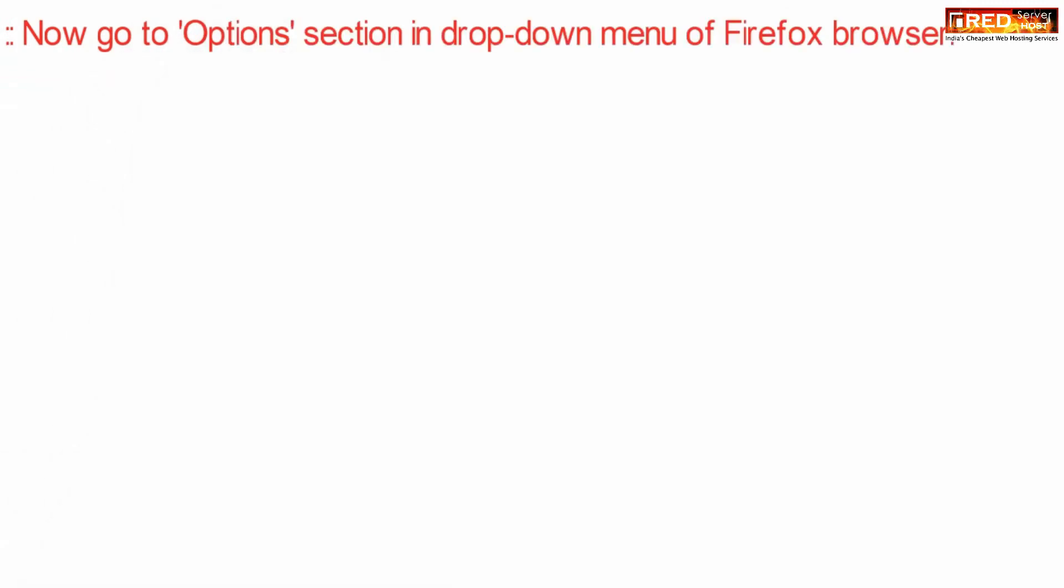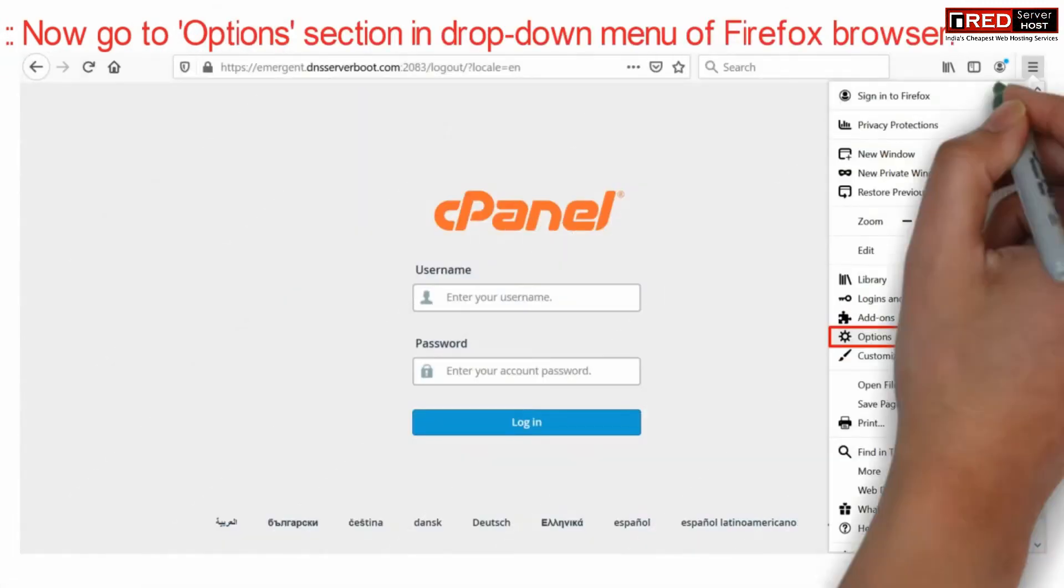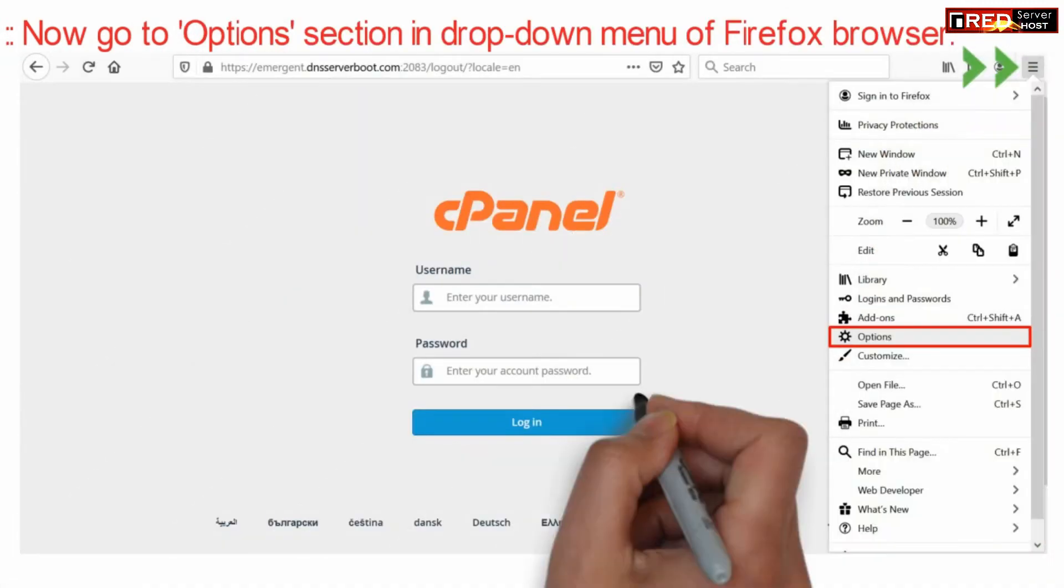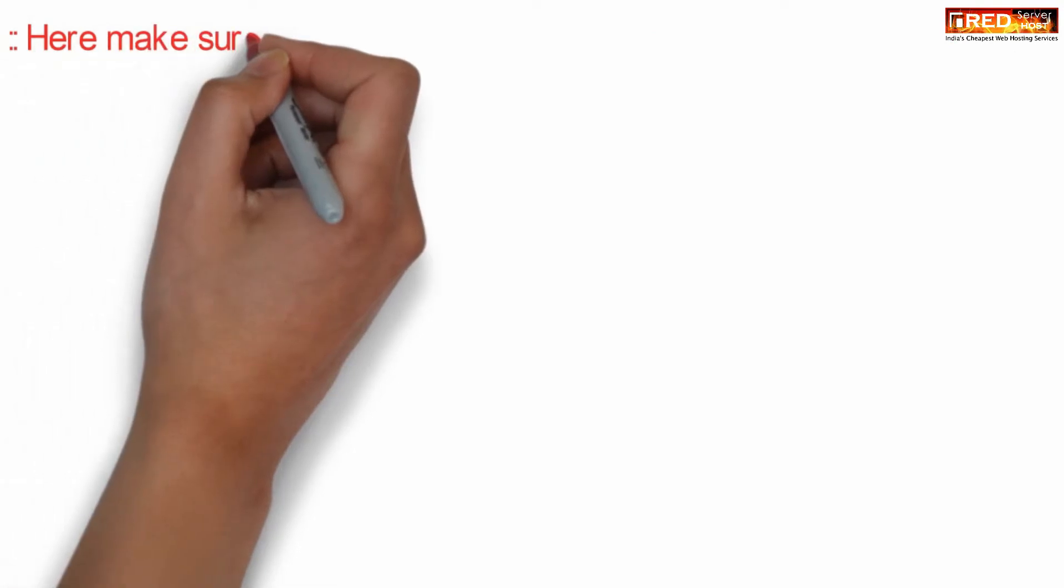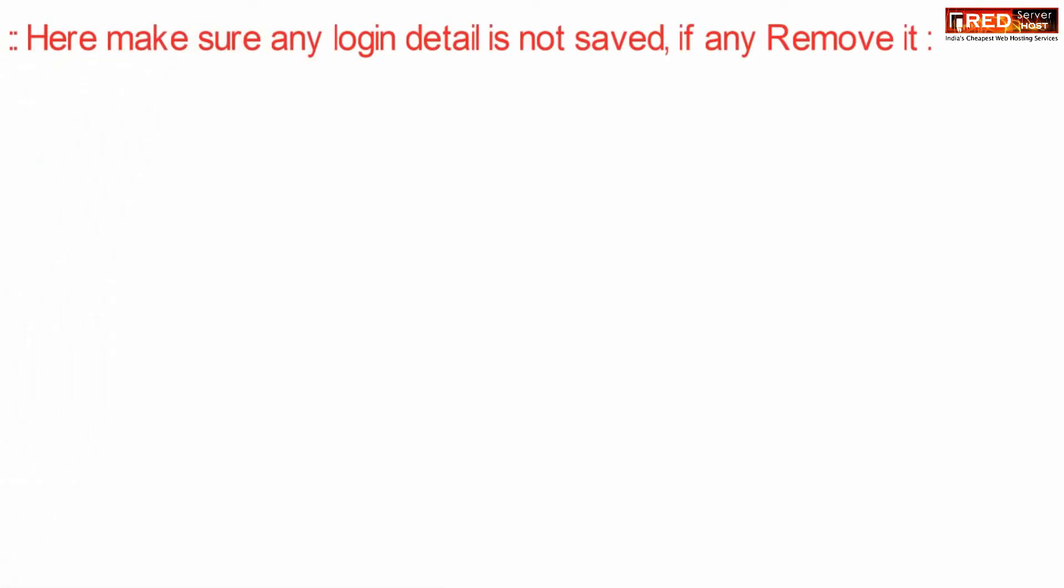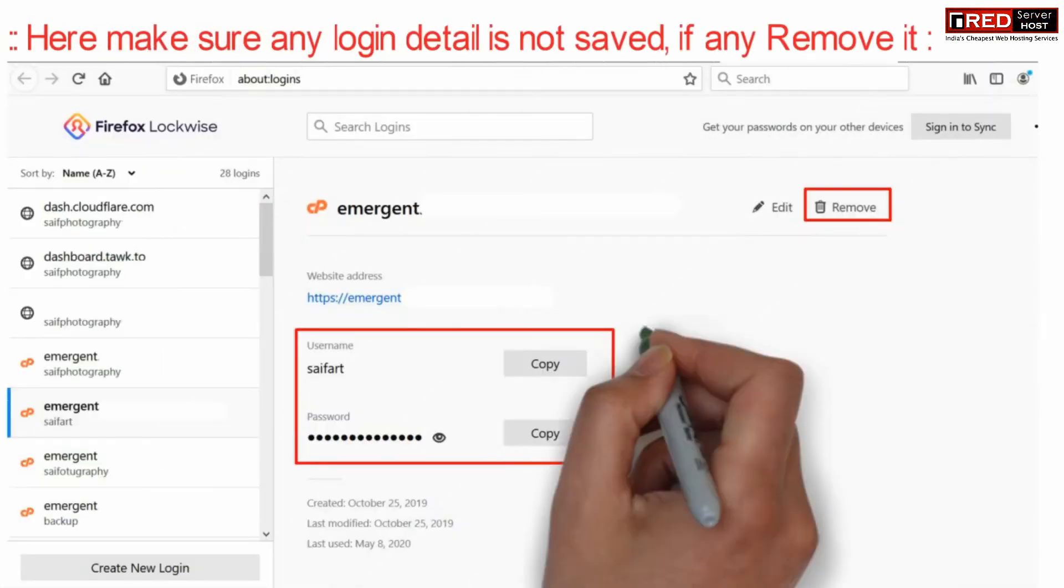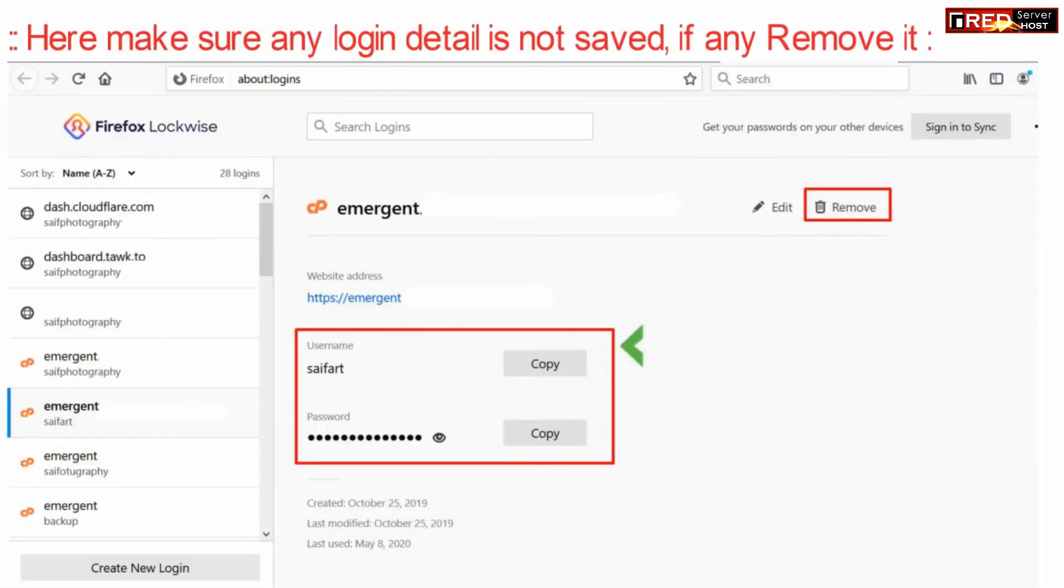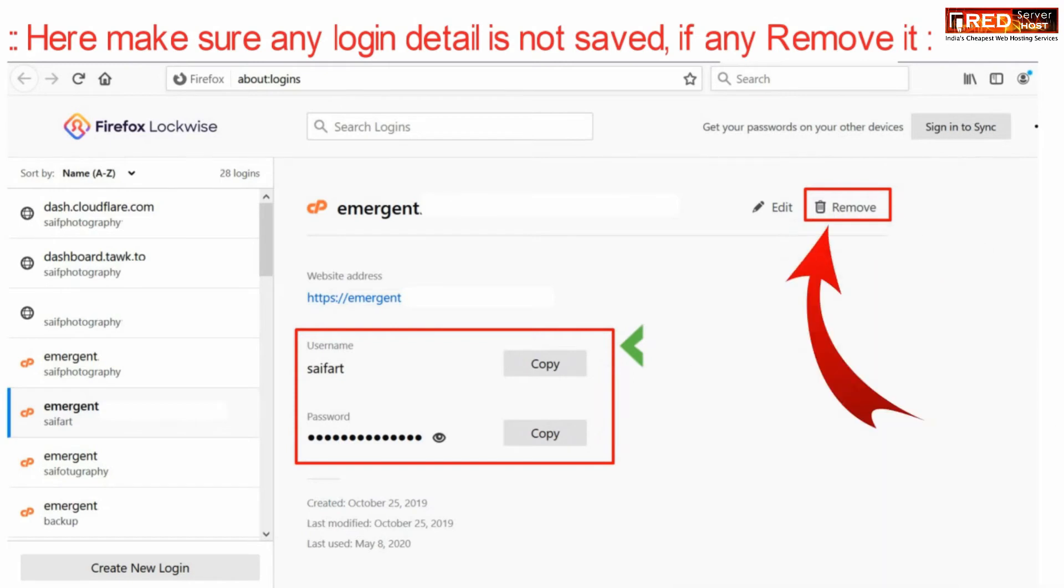Now go to options under the drop down menu of Firefox browser. Here you can make sure that your cPanel password is not saved in your browser. Saving passwords will allow hackers to retrieve your password from here. You can simply click remove.